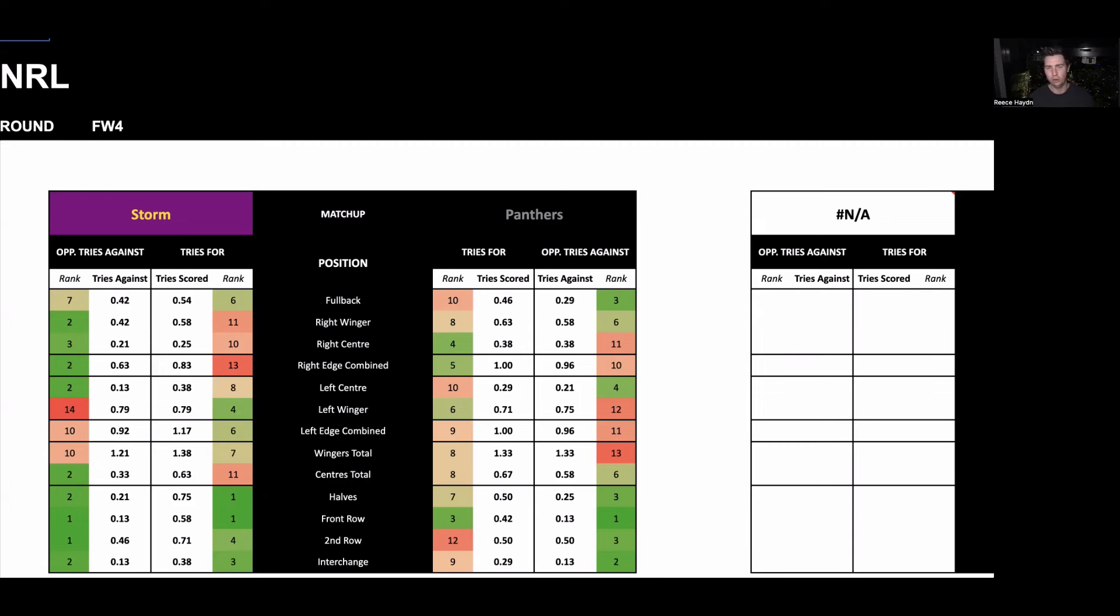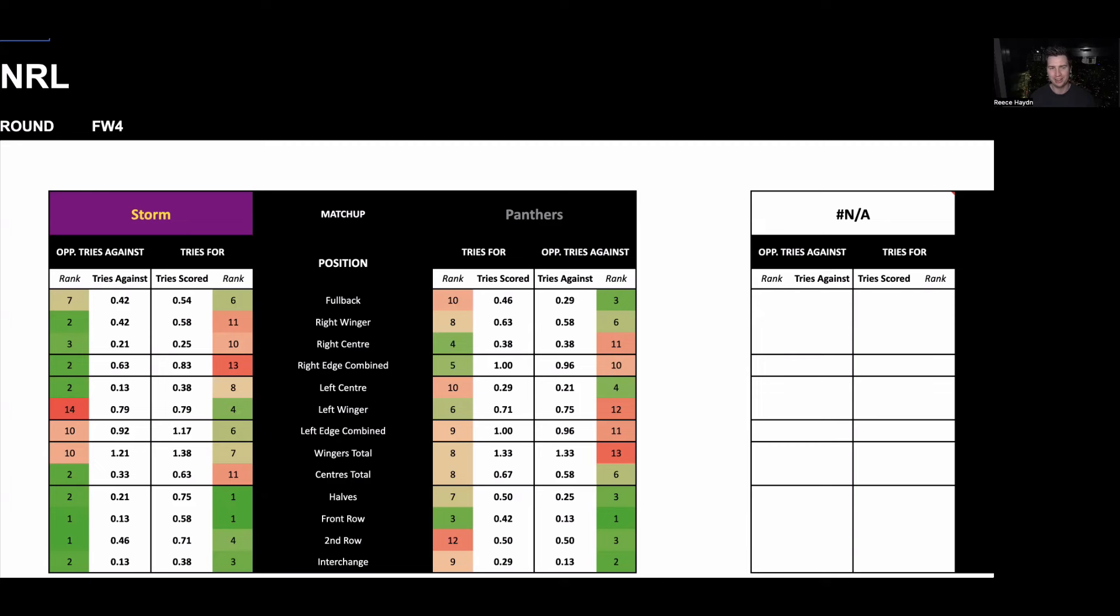The total is currently 40.5, so a fairly low number compared to what we're seeing overall this season, which means you don't want to get too carried away with too many try-scorer bets. It's unlikely to be like a 50, 60, 70 kind of point scoring game. Both of these sides, but especially the Storm, have been involved in multiple times this season.